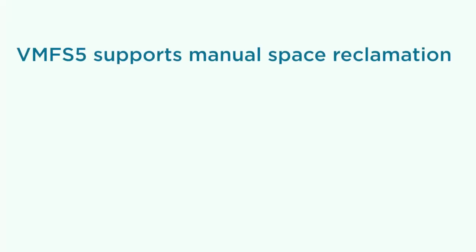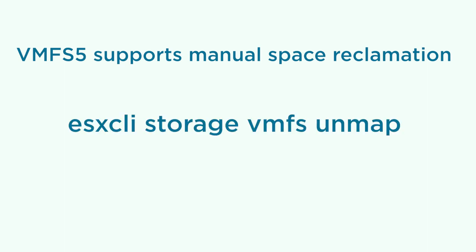VMFS 5 data stores have not been supporting automatic space reclamation. With VMFS 5 data stores, you continue to use the ESX CLI storage VMFS unmap command to manually reclaim unused storage space on thin provisioned storage devices.